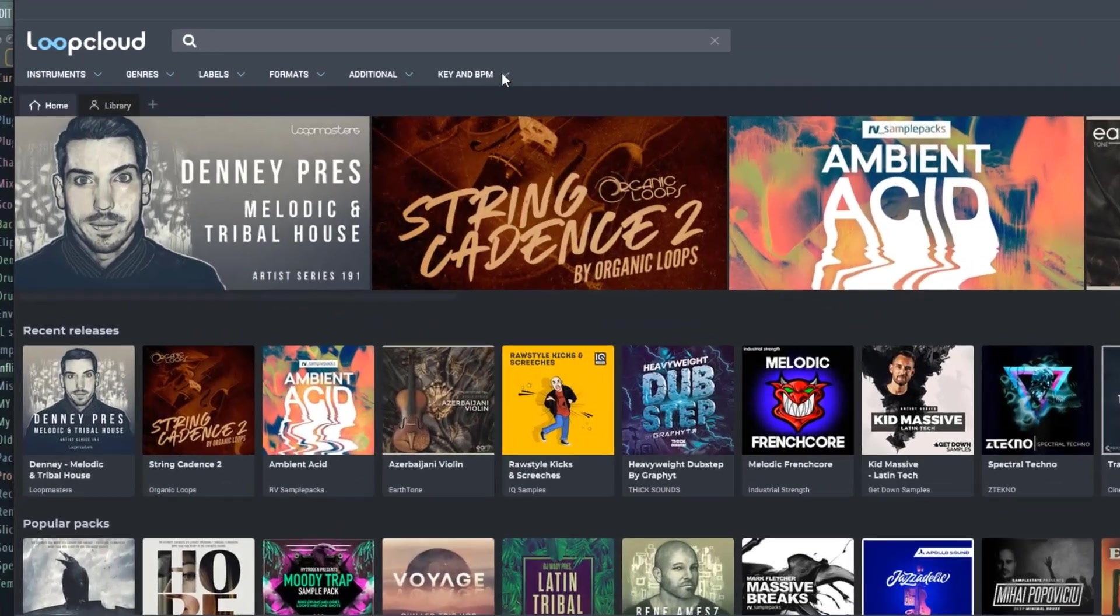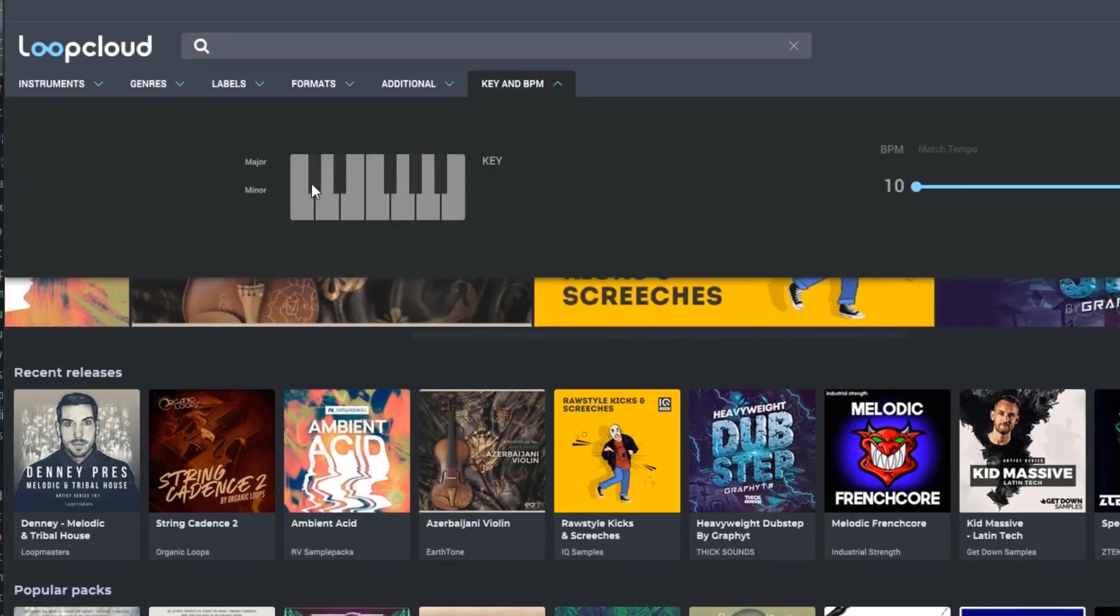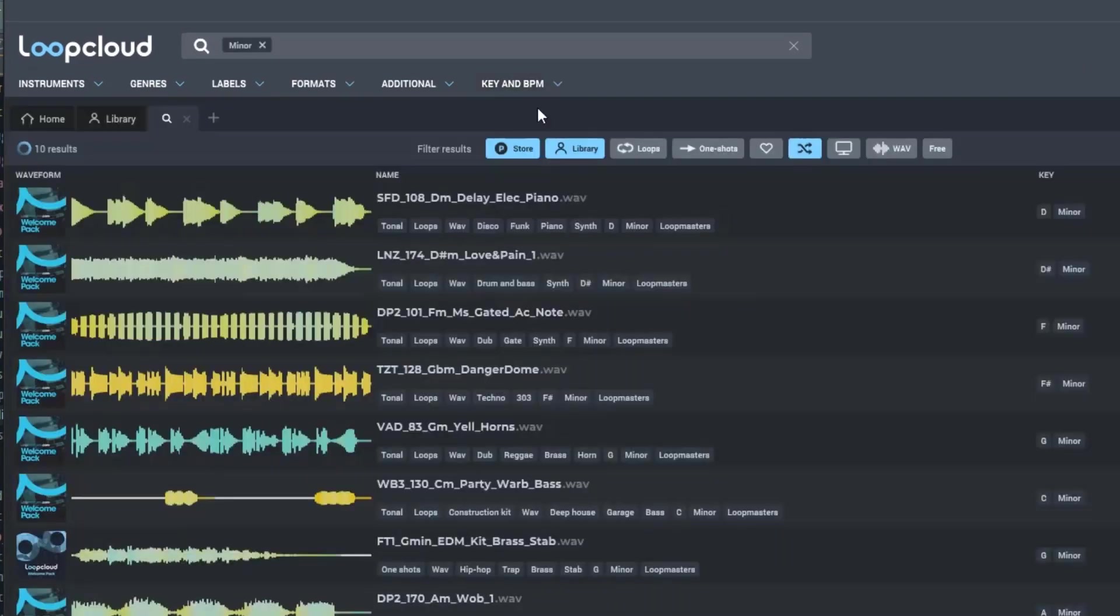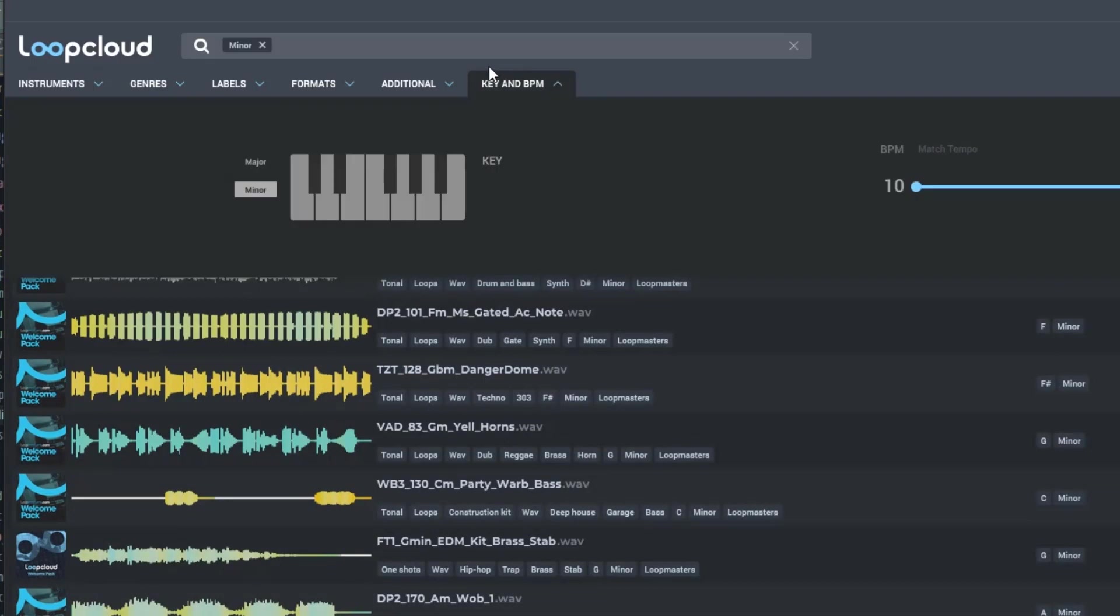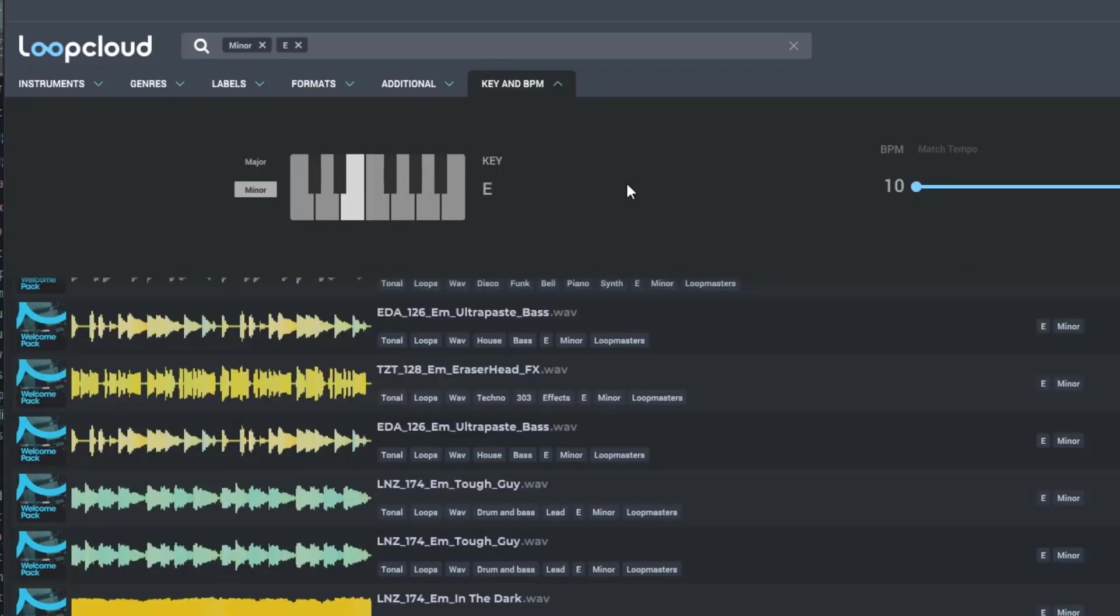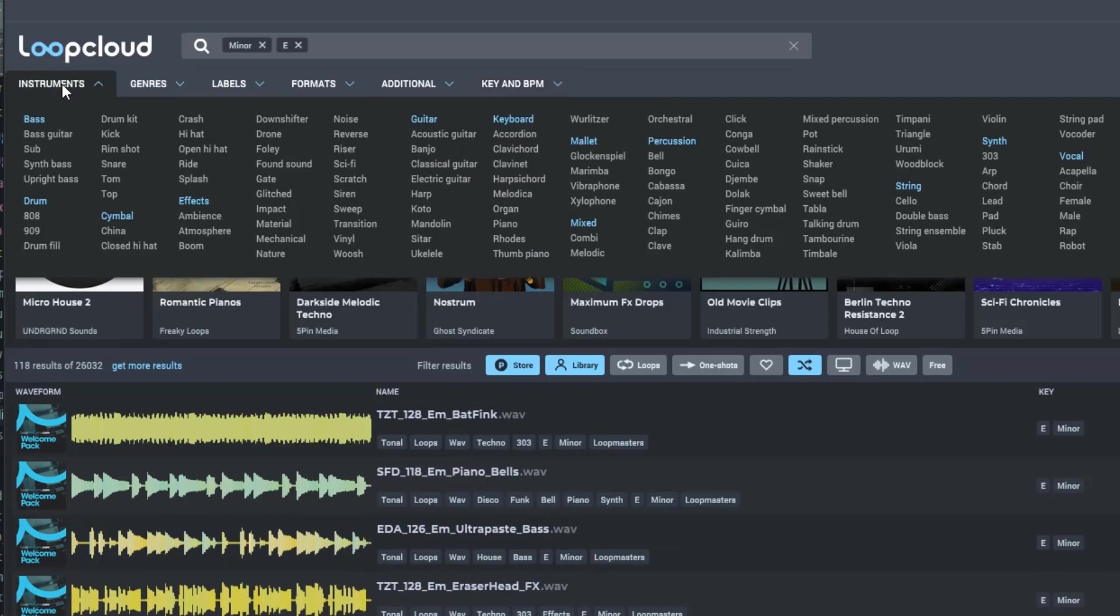But even simpler than that, you could go into the key and BPM, select either major or minor. We're going to go with minor and switch this to E minor specifically. So now everything that you play in these loops will be in E minor.